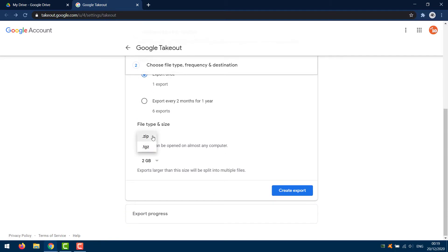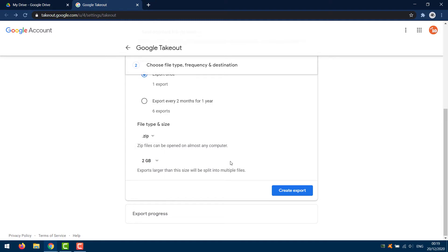Select the file type. I recommend zip. Archive size will set a max file size for each download. If you have a lot of data, it will be broken down into multiple downloads. Select between 1GB, 2GB, 4GB, 10GB, and 50GB.